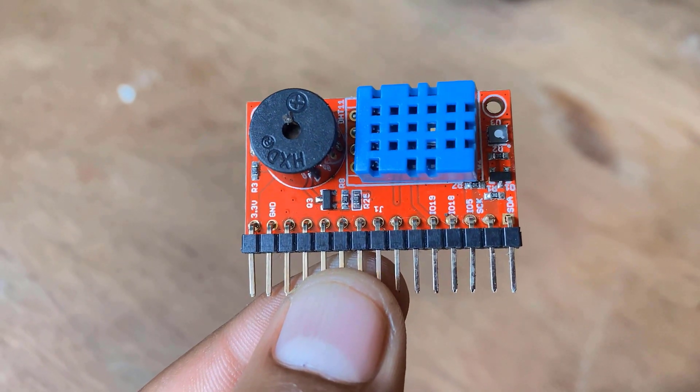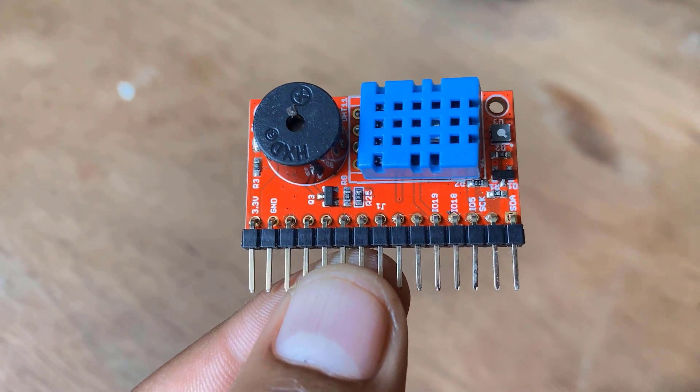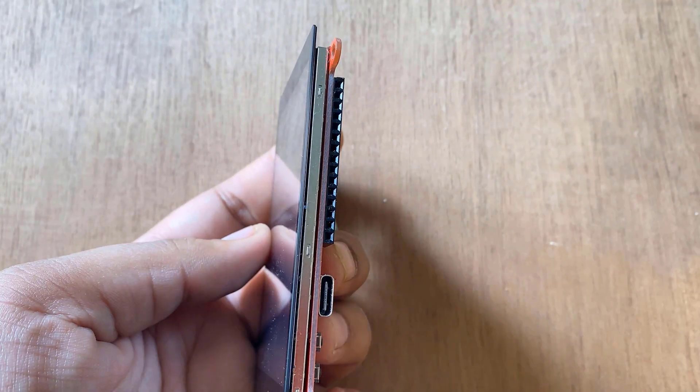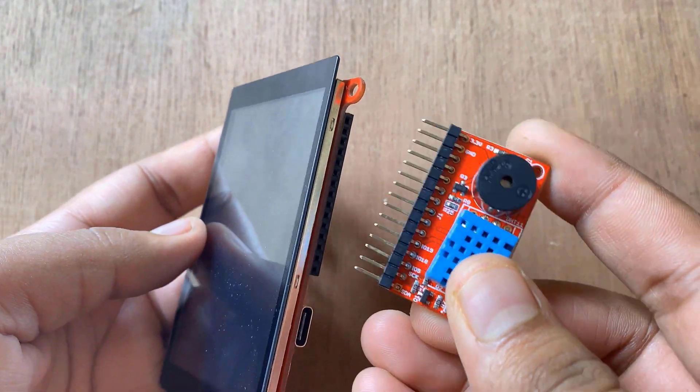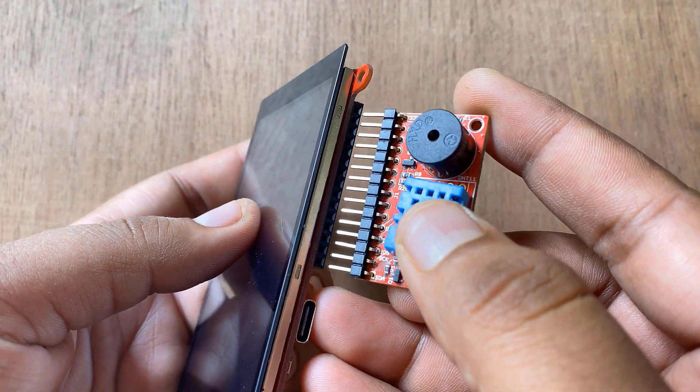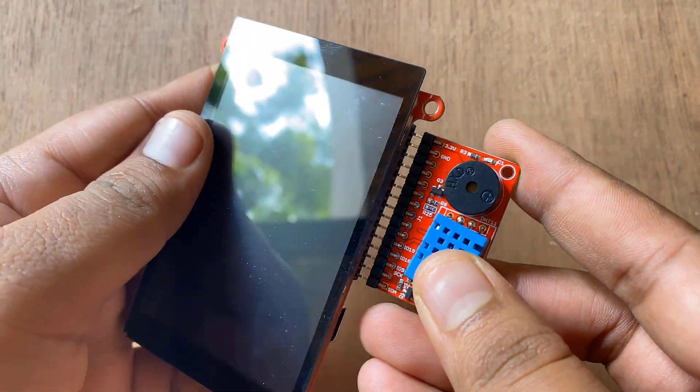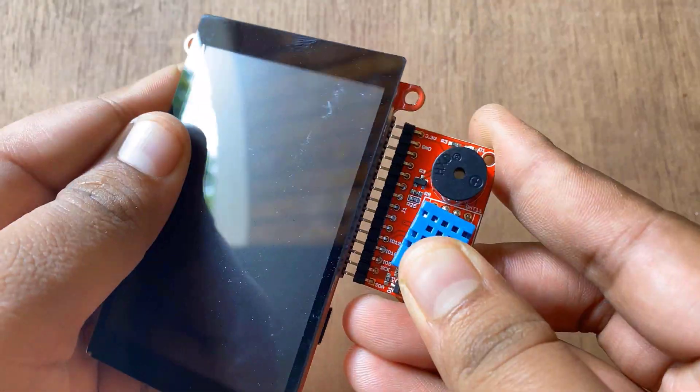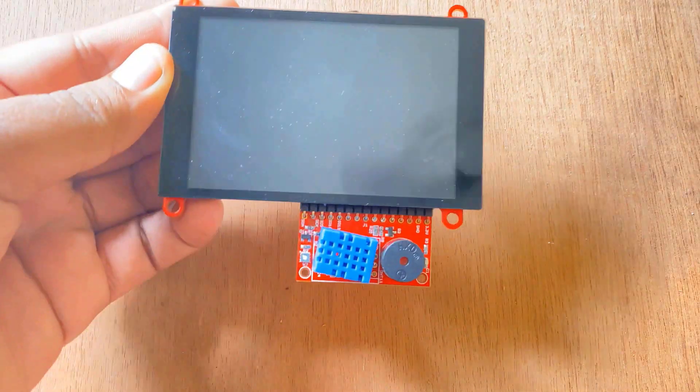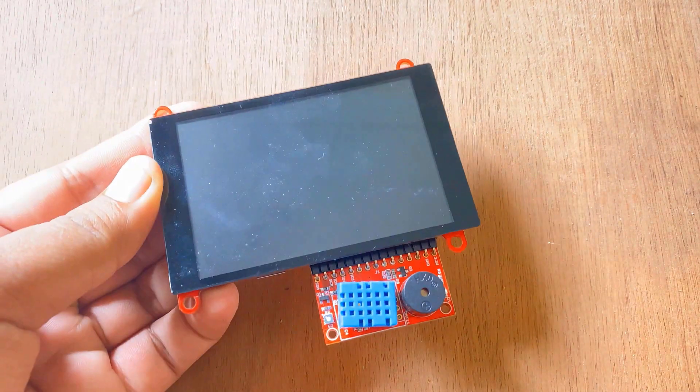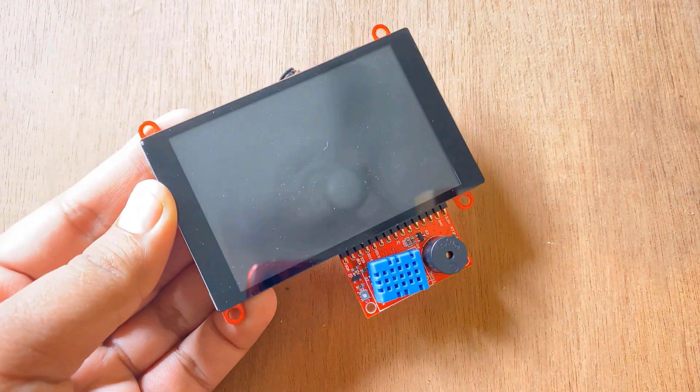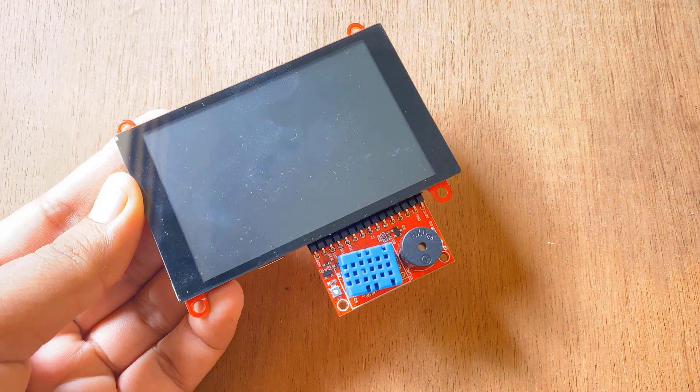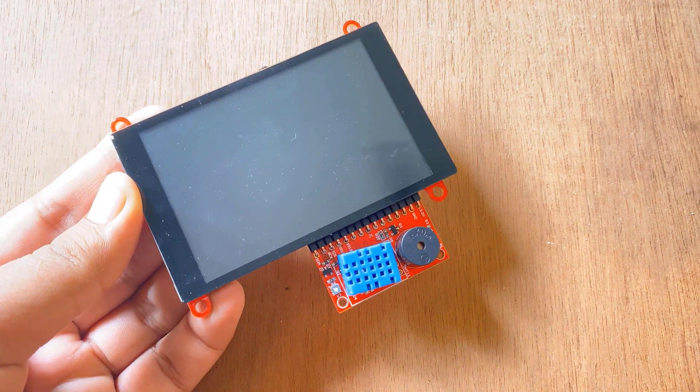There is also an onboard buzzer that can be used for an alarm. The ESP32 3.5-inch TFT touch can also be used as a hardware expansion with the expansion connector. All you need is to insert the expansion board into the ESP32 TFT slot.